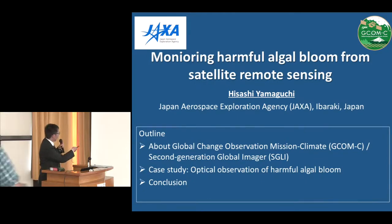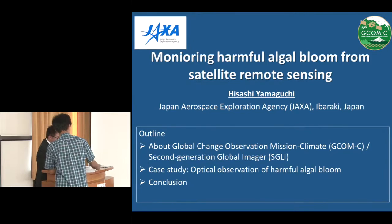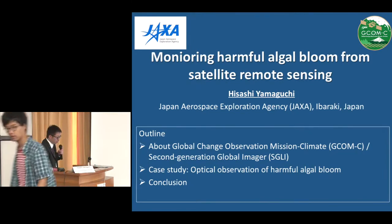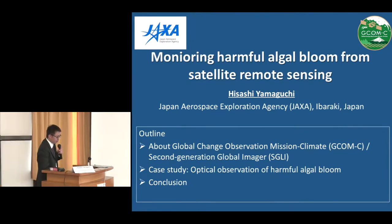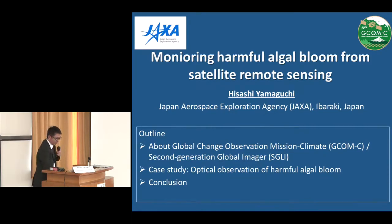This is the outline of my presentation. First, I will talk about Global Change Observation Mission Climate, GCOMC, and Second Generation Global Imager, SGLI. Then I will talk about a case study of the optical observation of harmful algal bloom, and finally a conclusion.